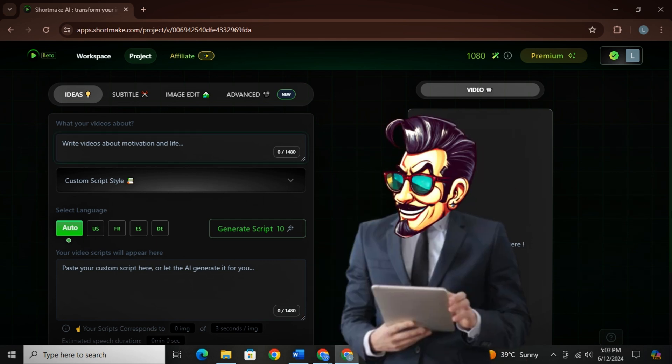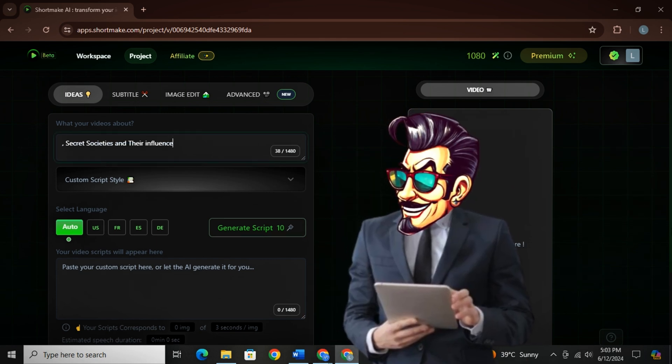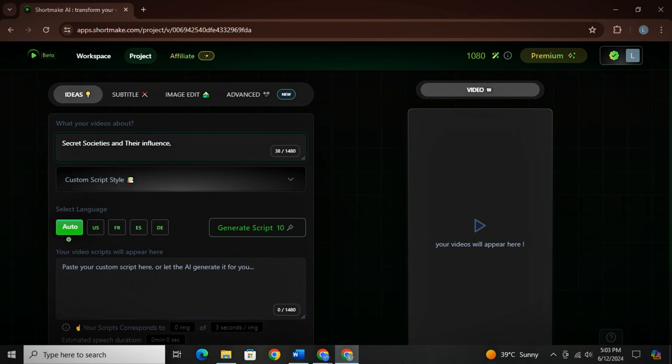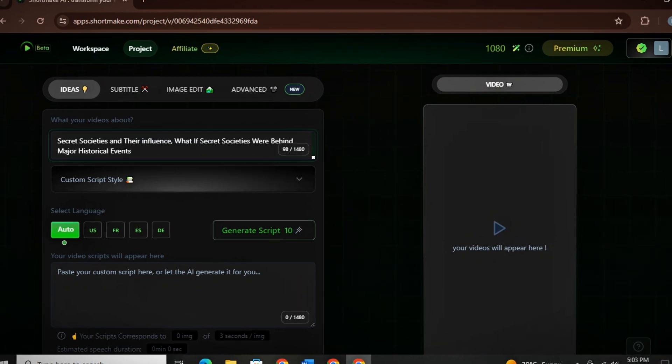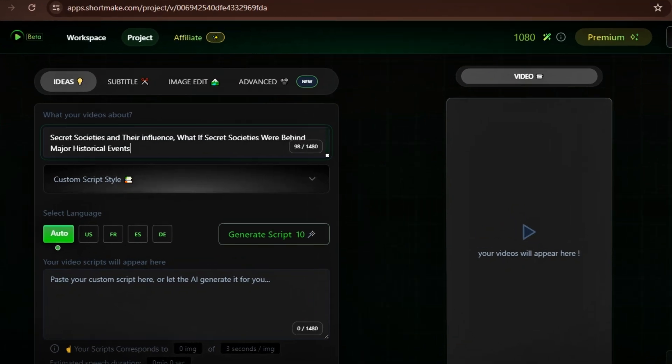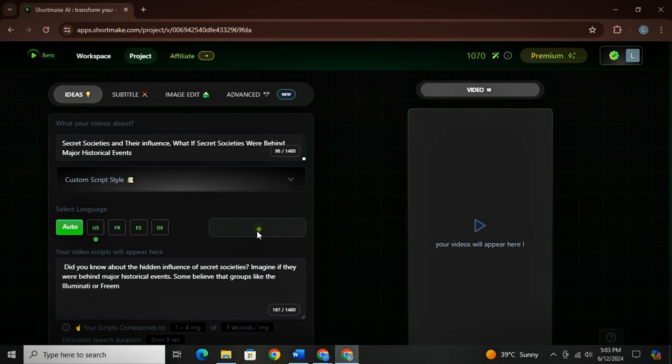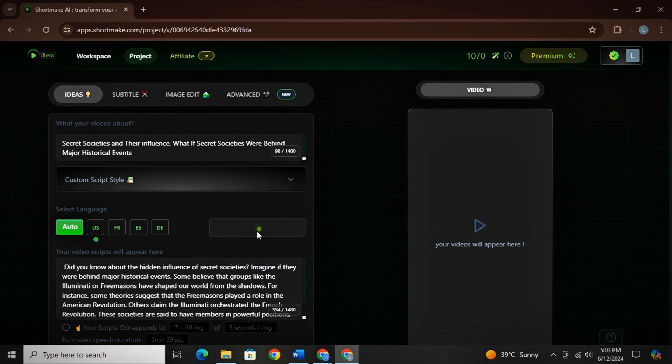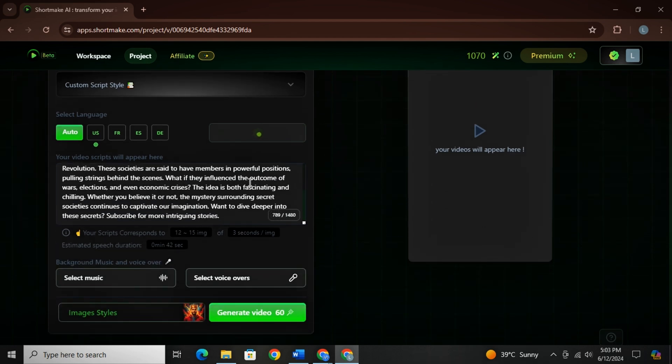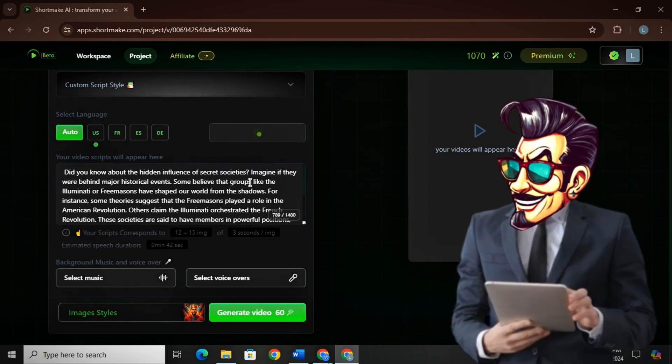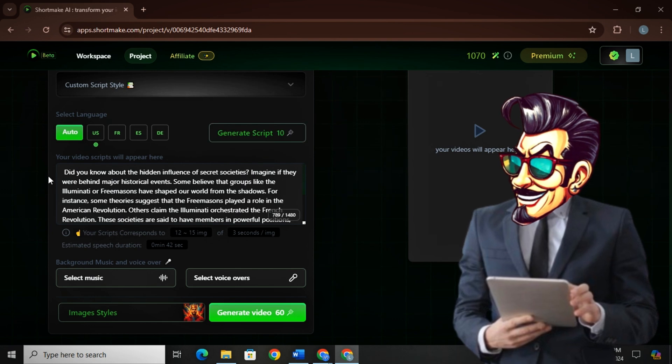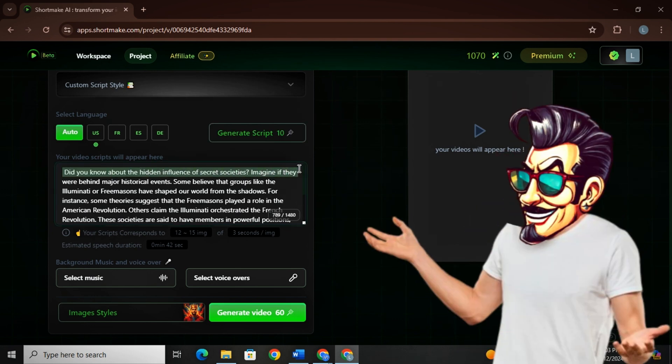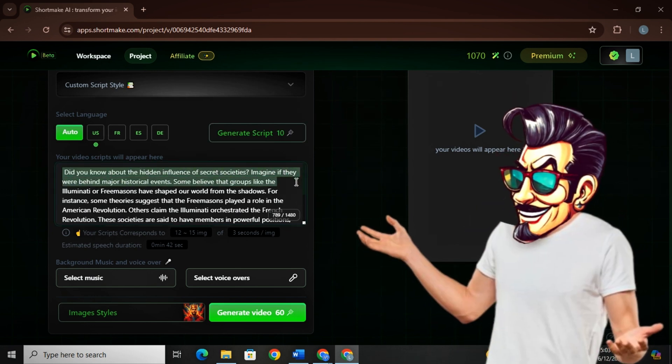Like in our case, I will write secret societies and their influence. And then you have to write your video topic. Like I have a video topic: What if secret societies were behind major historical events? And then from here, you can select the language in which you want the script. I will choose U.S. and you can choose other languages if you want to. That's it. Now simply click on generate and it will generate a script for you. Now you can even do some changes in the script. And if you don't like the script, you can use your own script as well.